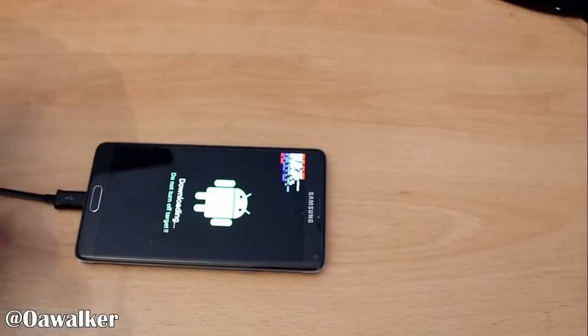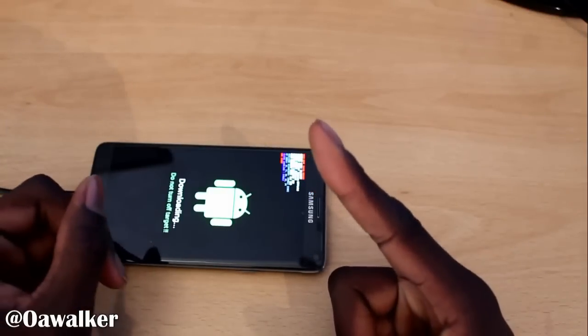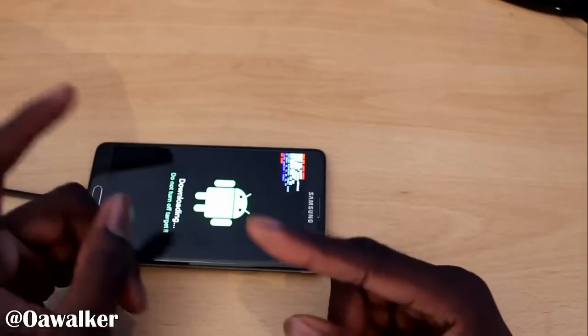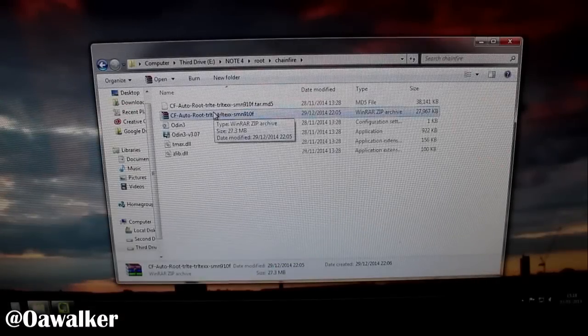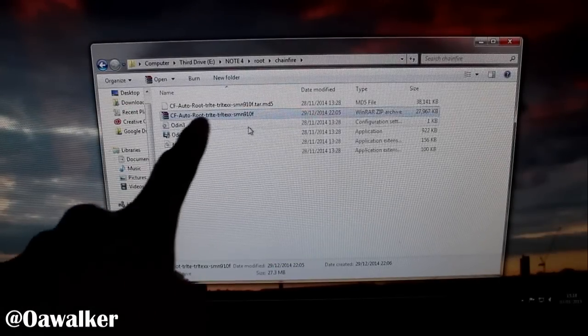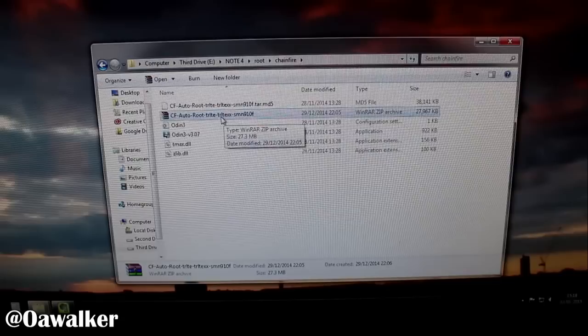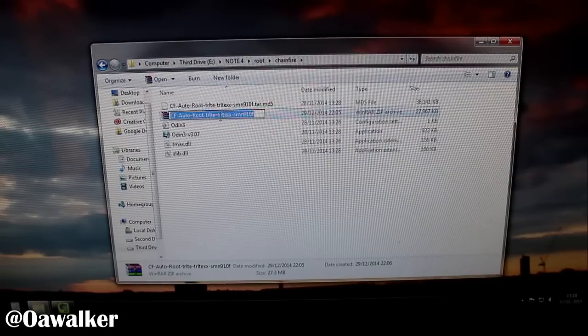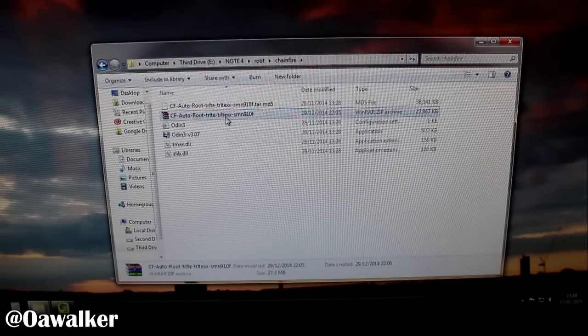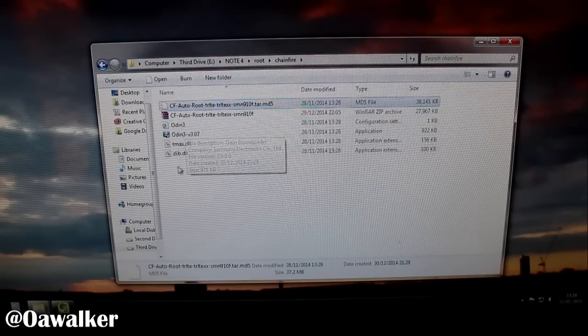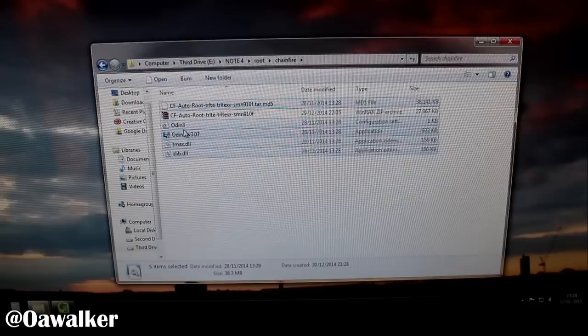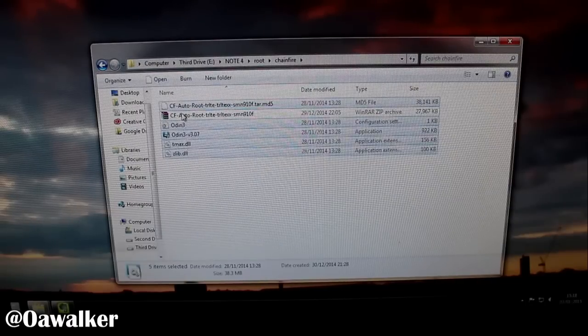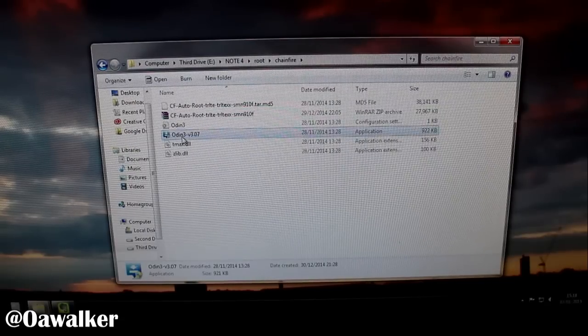Now we're gonna move over to the PC. The file that you should have downloaded already, we're gonna show you how to extract it. Once you click on the link and you find your correct model number, you extract it and you should get these files. All of these five files, Odin is already included.